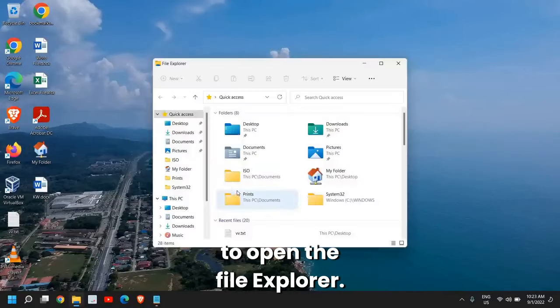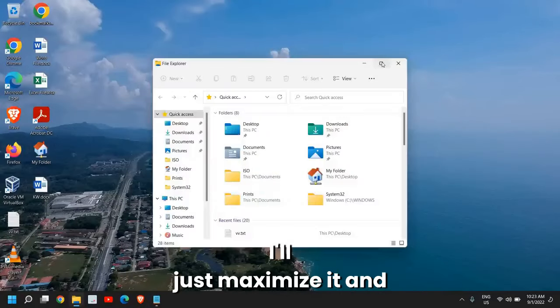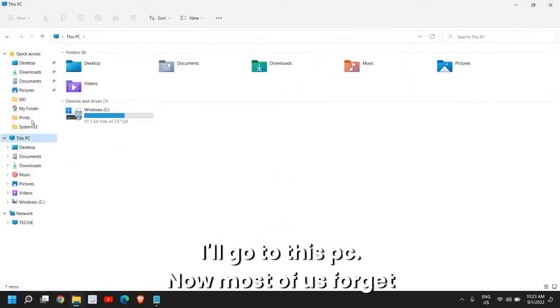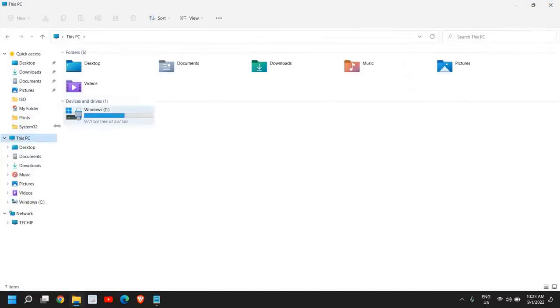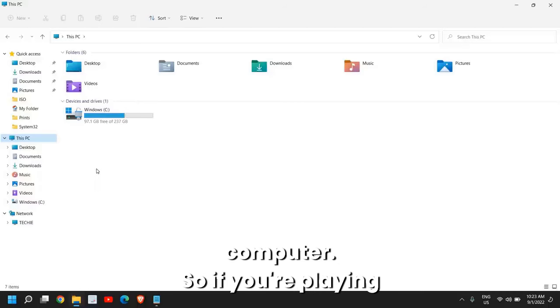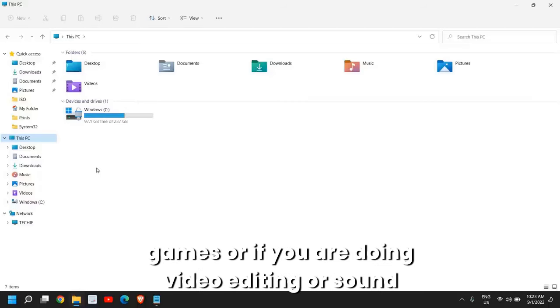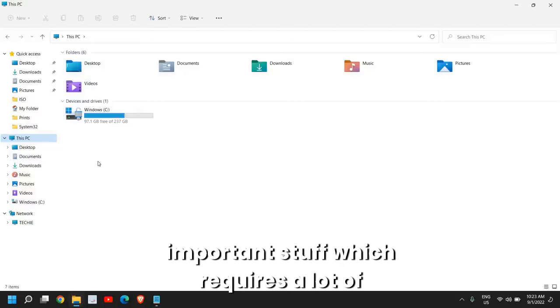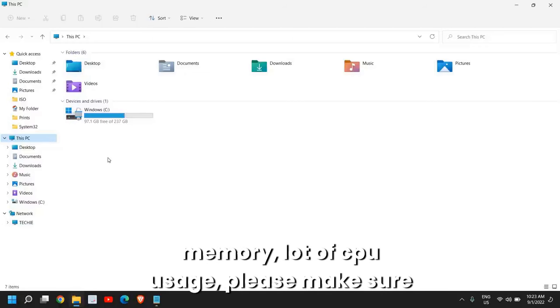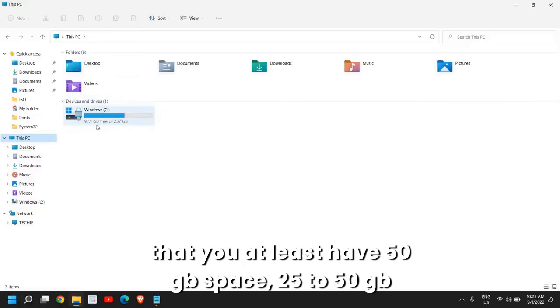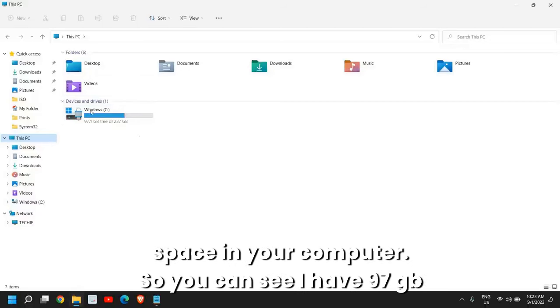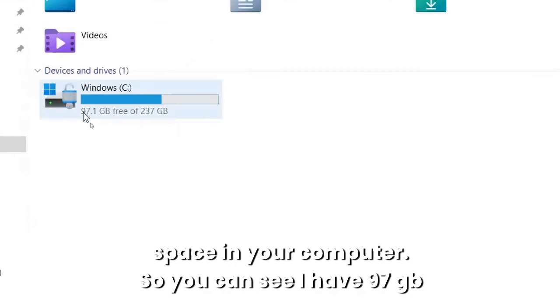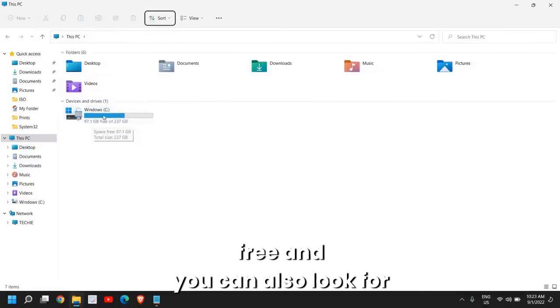If you have not done that, please do that. It will definitely boost up the performance. Then close this window. Next, you need to open the File Explorer. I'll maximize it and go to This PC. Most of us forget that we should also have enough space in our computer. If you're playing games or doing video editing or sound editing, or any important stuff which requires a lot of memory, a lot of physical usage, please make sure you at least have 50GB space, 25 to 50GB space in your computer.